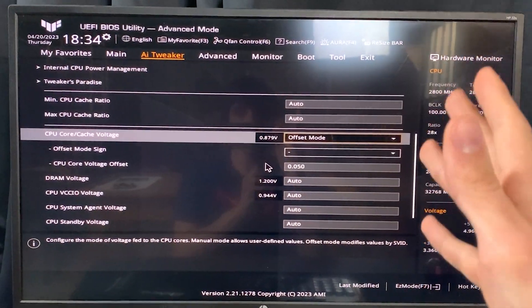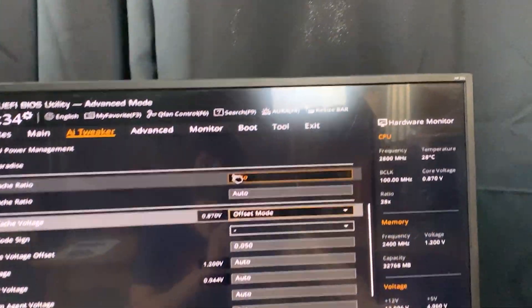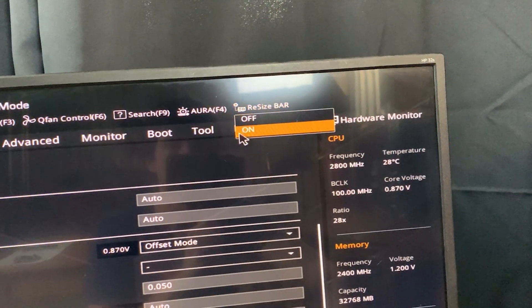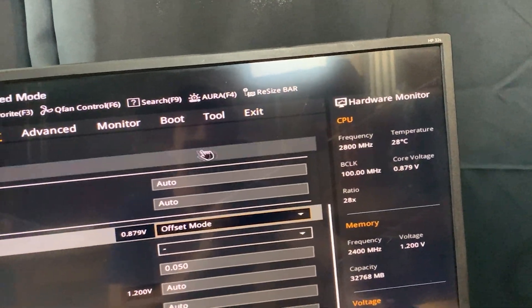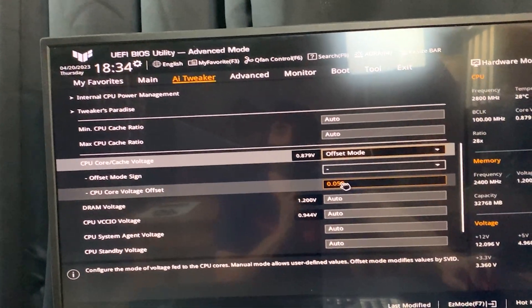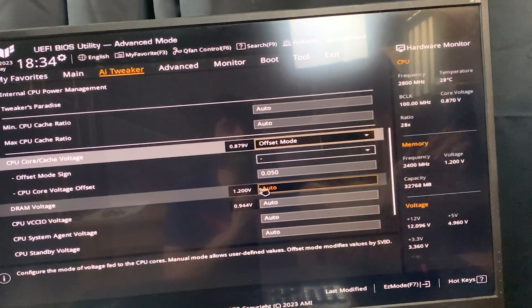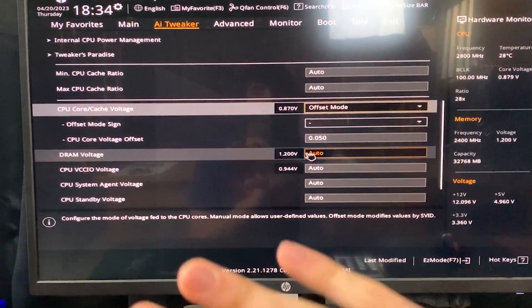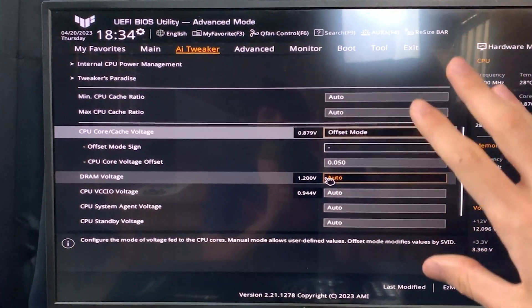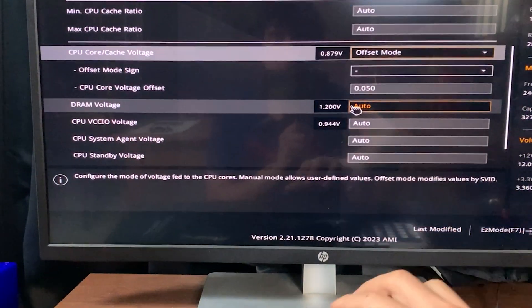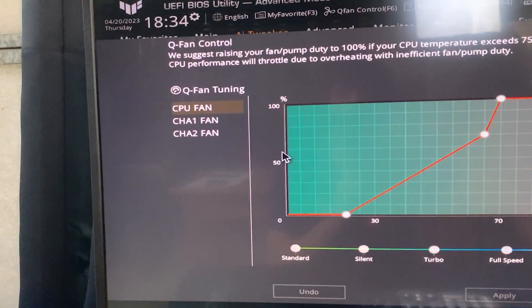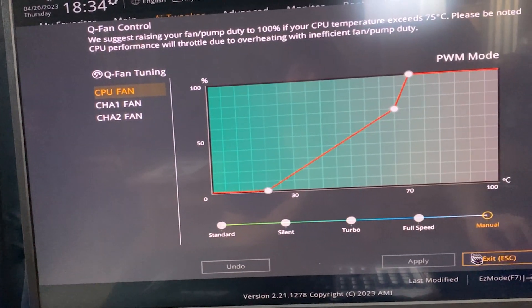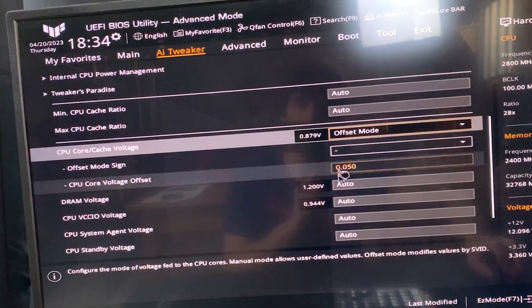But if you want to hear a couple extra tips, be sure that your Resizable BAR is enabled. That's very important if you have a 3000 series graphics card. Also, make sure to tune your fans so that they don't make as much noise. If you have an ASUS motherboard, you can do the auto-tune function—Q-Fan tuning, it's called.